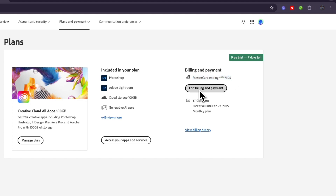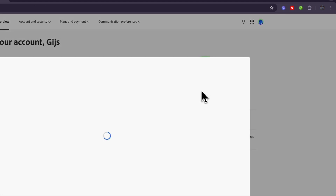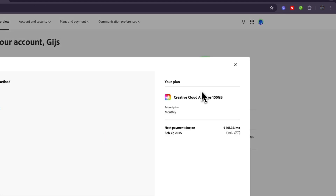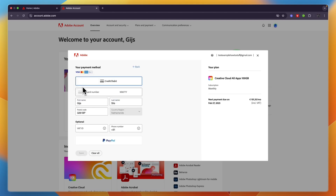From there, click Edit Billing and Payment and there you will find all of your payment methods. Now if you already have multiple, you can just select whichever one you want to use. I only have this one.